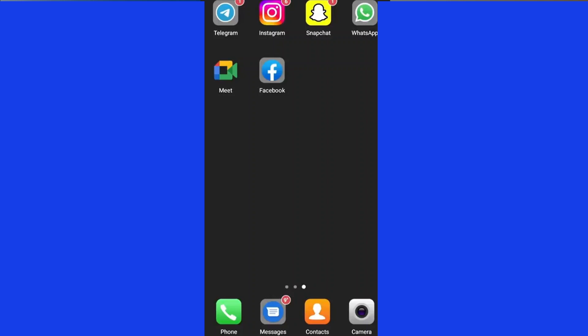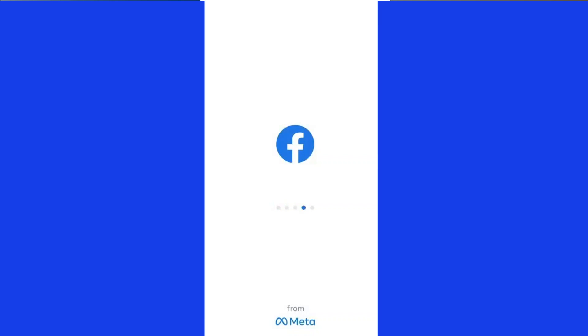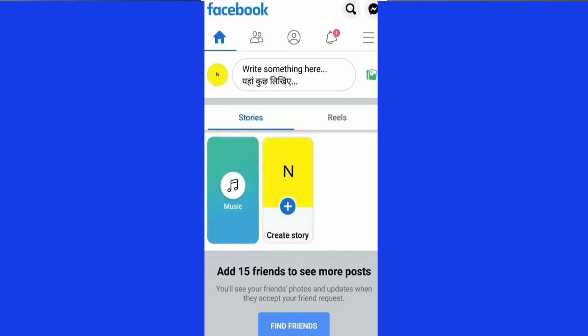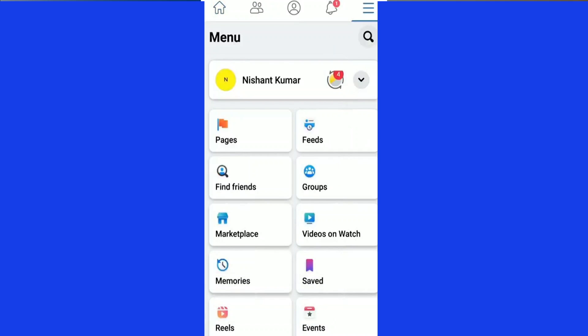We'll start with the mobile. Once you go on your mobile, click on the Facebook icon right there and once your Facebook loads, you need to have a Facebook account before you can do this. Once you're on this page, go to the right-hand corner and click on the three bars up there in the top right-hand corner, and click right there.